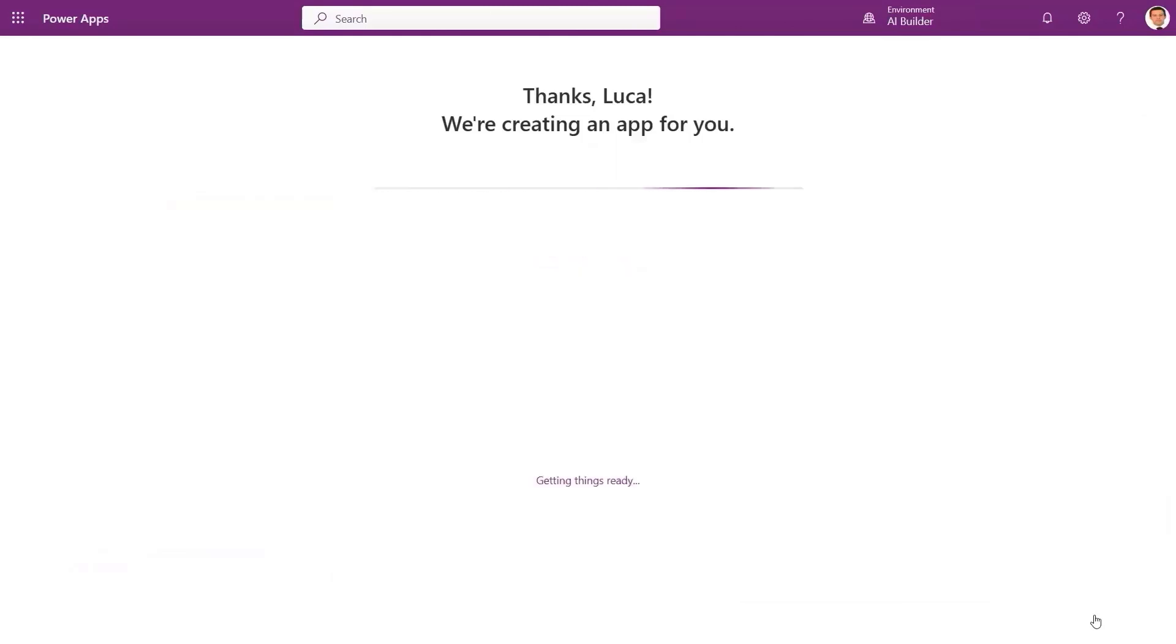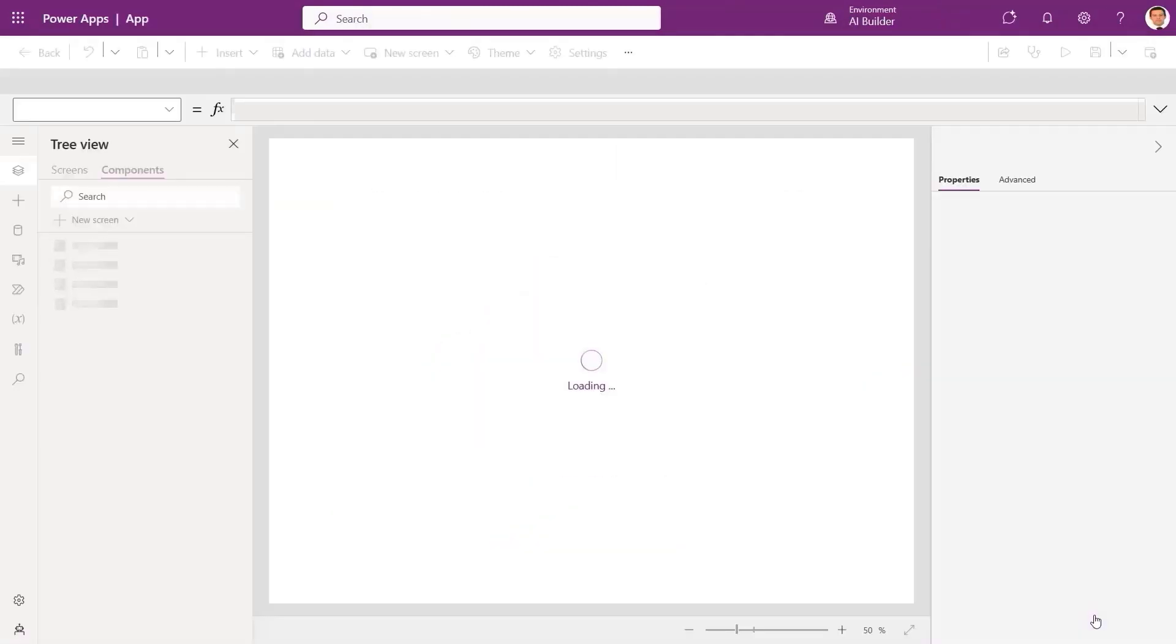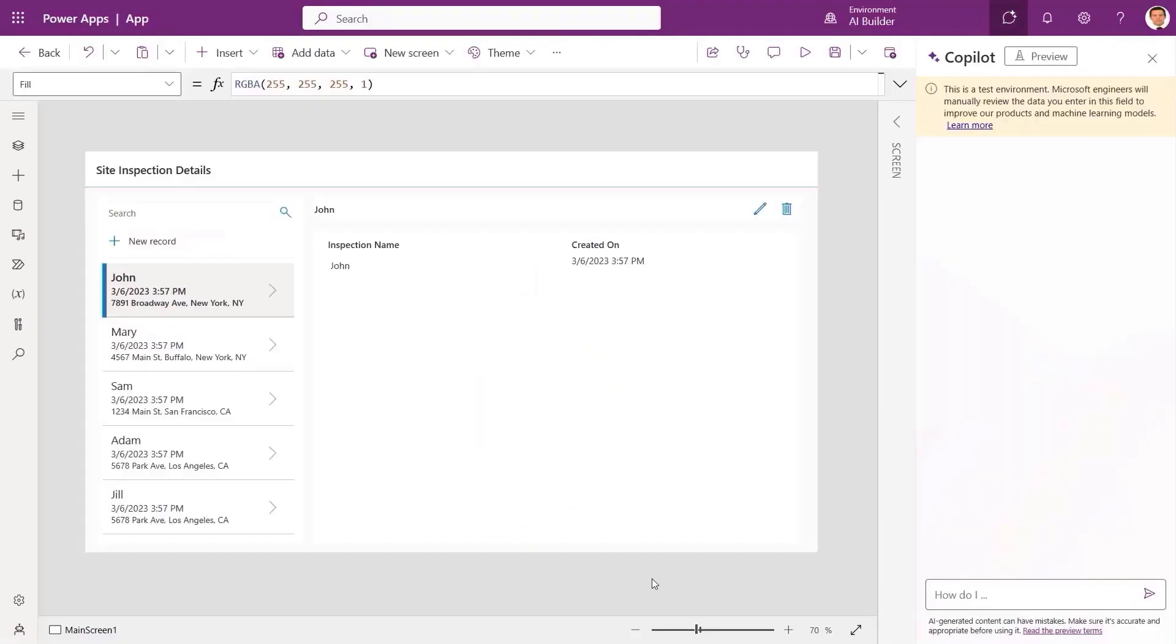At this point, what we have looks great. So let's go ahead and click create app, which in a few seconds will create a fully functional, modern application using the data that we just defined.